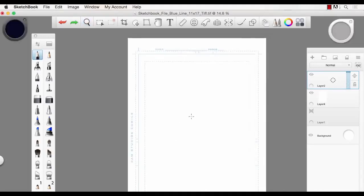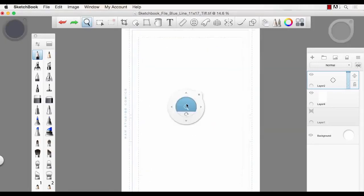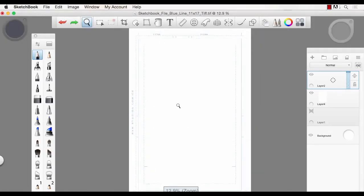Everybody's question when they're drawing comics is where do you start. Among getting your story right and figuring out what direction that's going to take, the very first thing you should probably do is page layout.